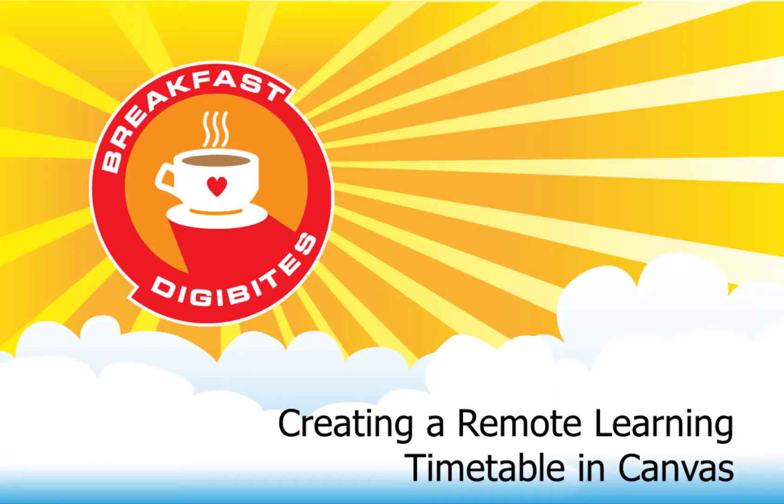Innovate Breakfast Digibytes, creating a remote learning timetable in Canvas. Hi everyone, this is Heather and today we're going to look at how you can create a timetable in your Canvas course for your remote learning.